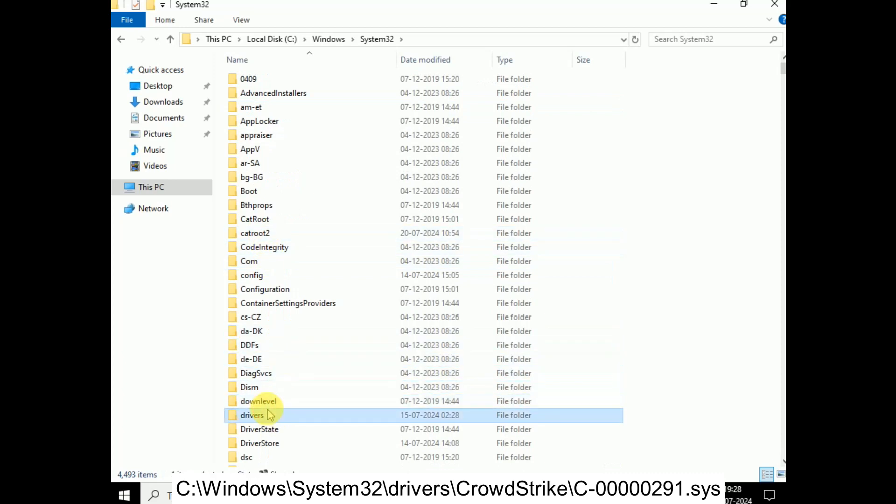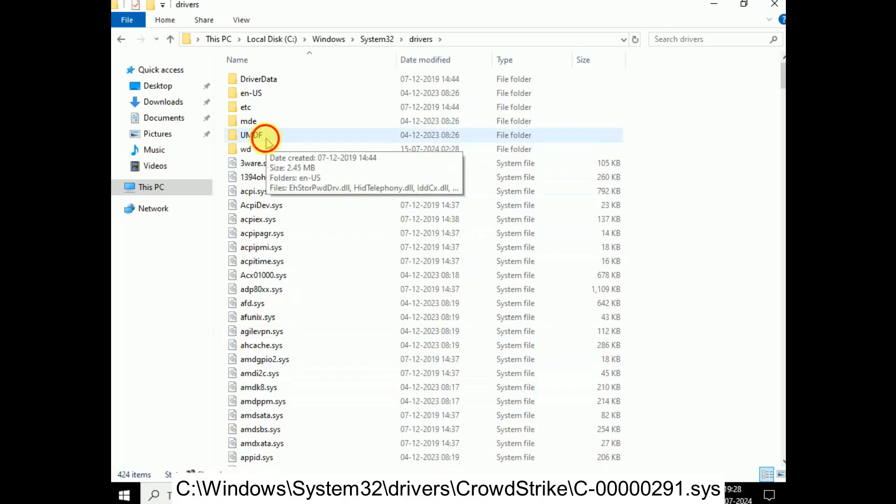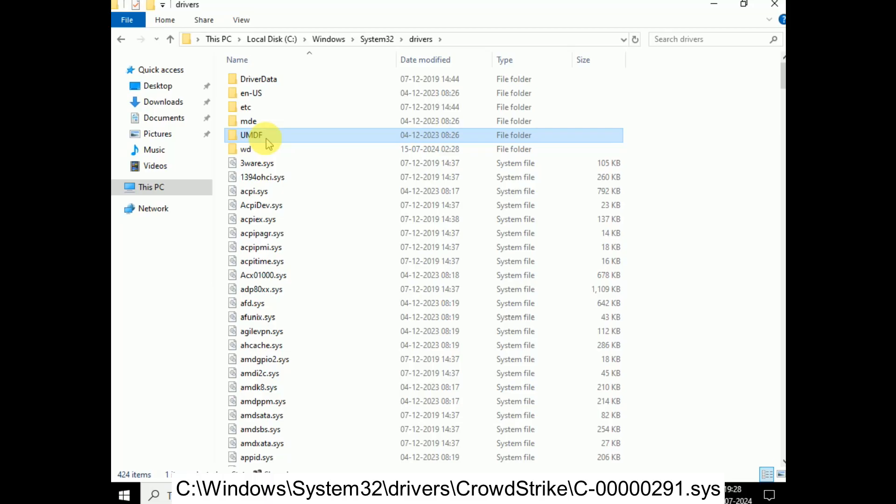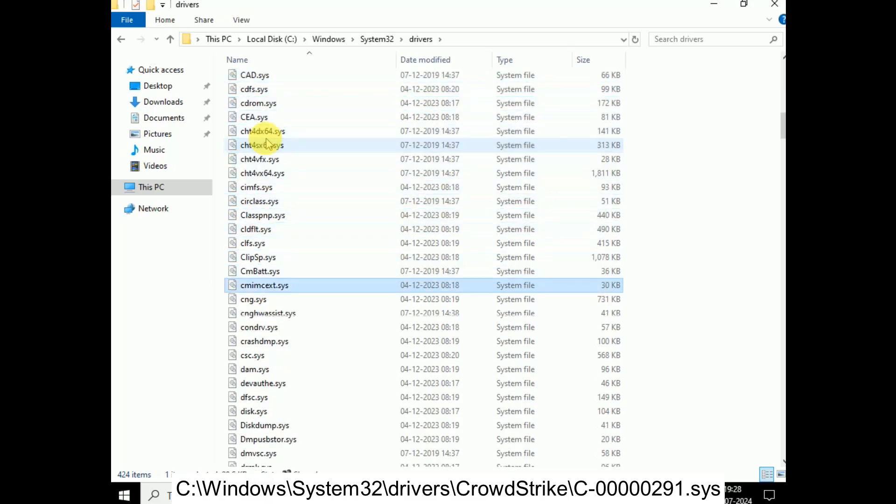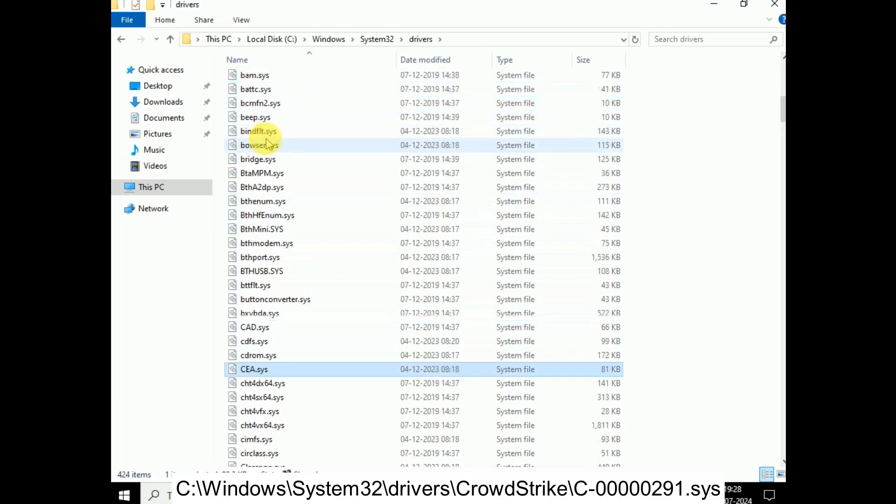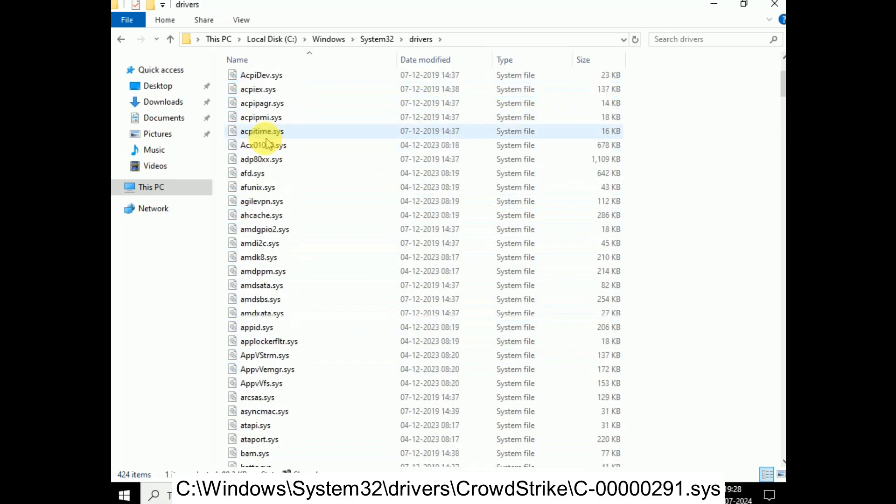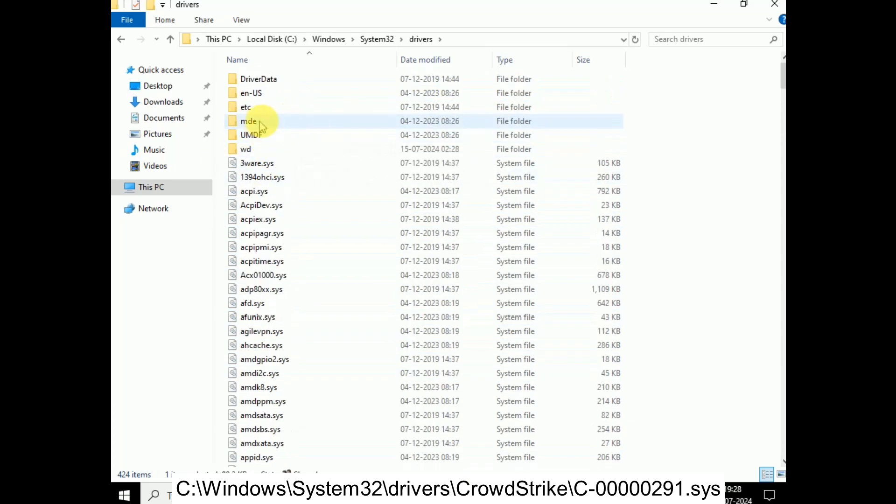And press C on your keyboard to look for CrowdStrike folder. Press C. But in my case it doesn't have it, but in your case if it has, let me show you how to. Let's say if you have the CrowdStrike folder here.